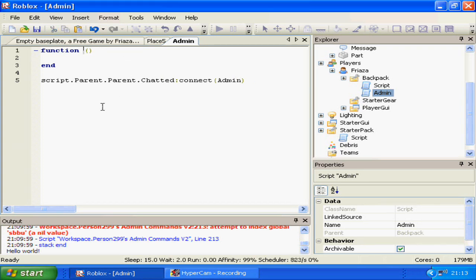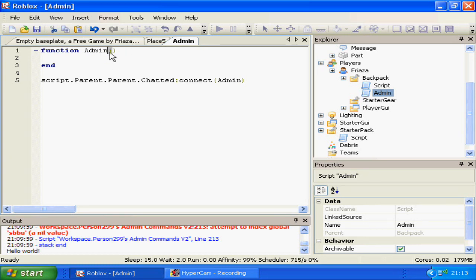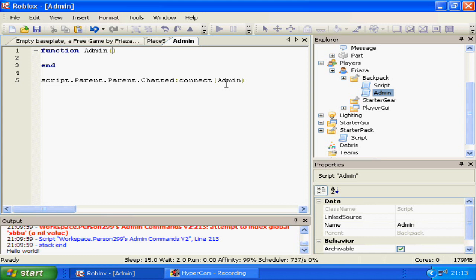I'm going to change the function name to Admin. And in here, commonly inside here will be named the player, but in this case it is what the player is saying. So I'll call this message otherwise known as msg, which is the abbreviated version.